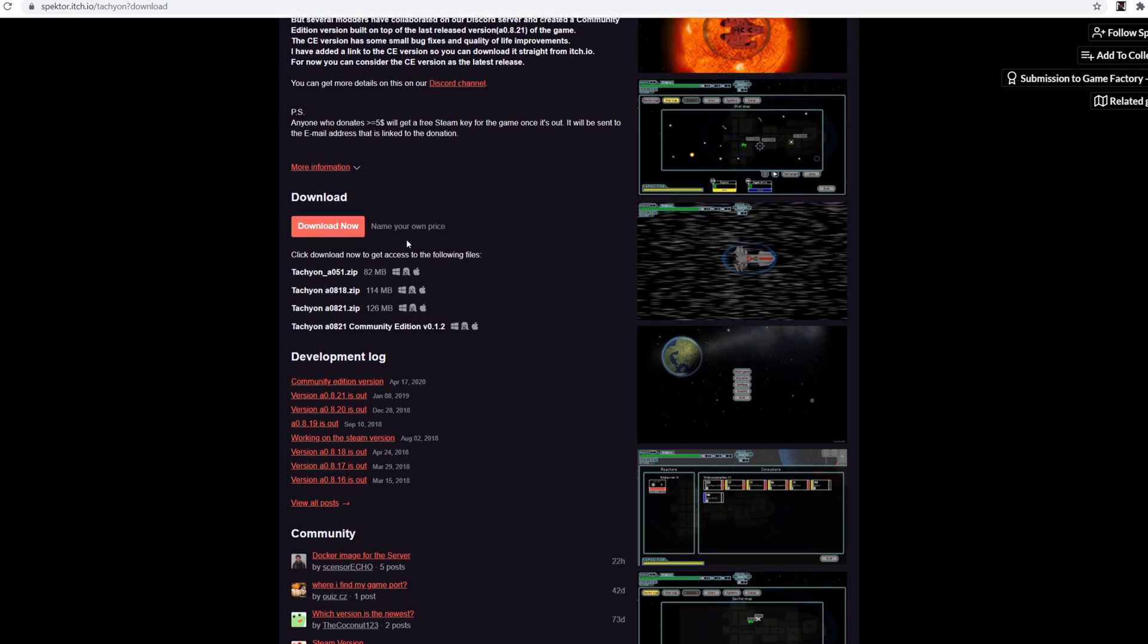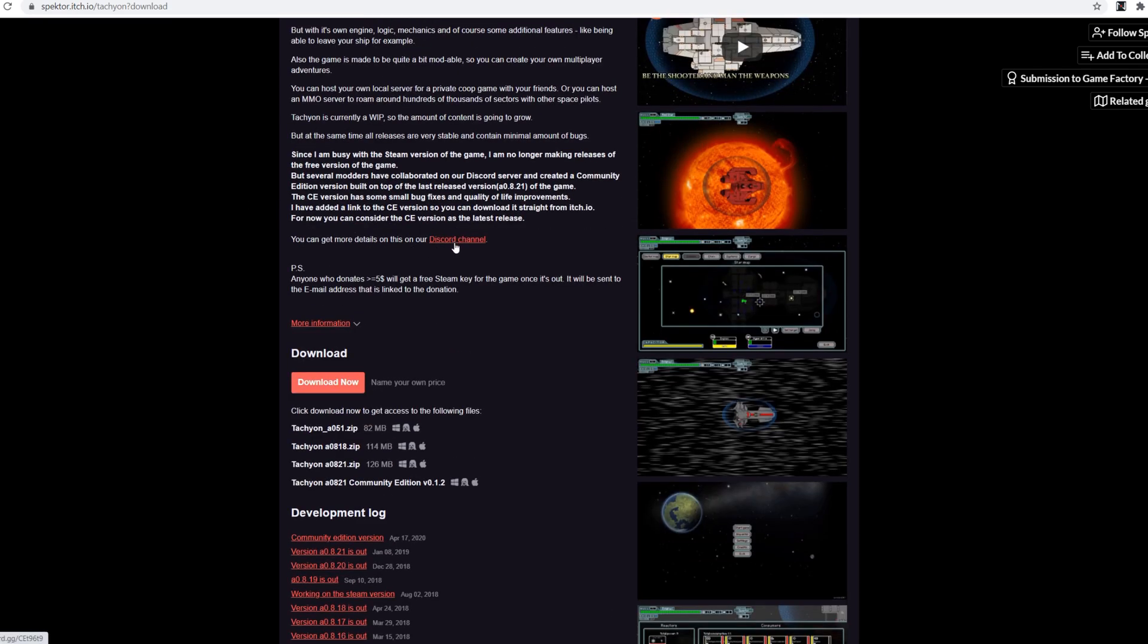There is a discord link for this, and the links for everything that you need to set up single player, multiplayer and the discord channel, those links will be in the description. If you want to learn how to play I recommend doing the in-game tutorial or asking someone on the discord server because I have no idea how to play.